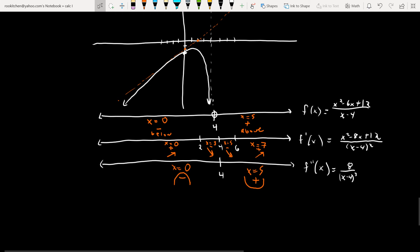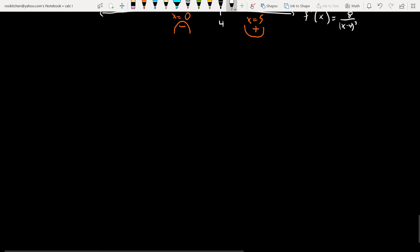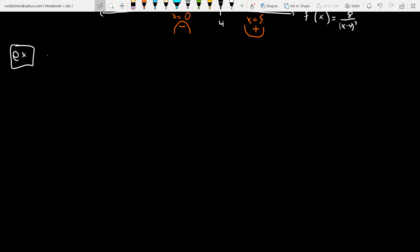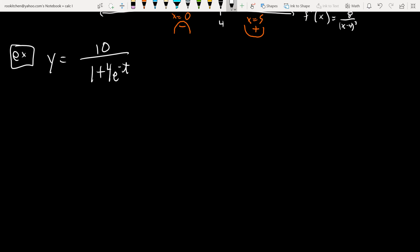Let's try one more. This guy is the logistic growth equation — you'll see this in mathematical modeling when dealing with the spread of diseases, for example, the pandemic we're currently in. I'm going to rewrite it to make derivatives easier.